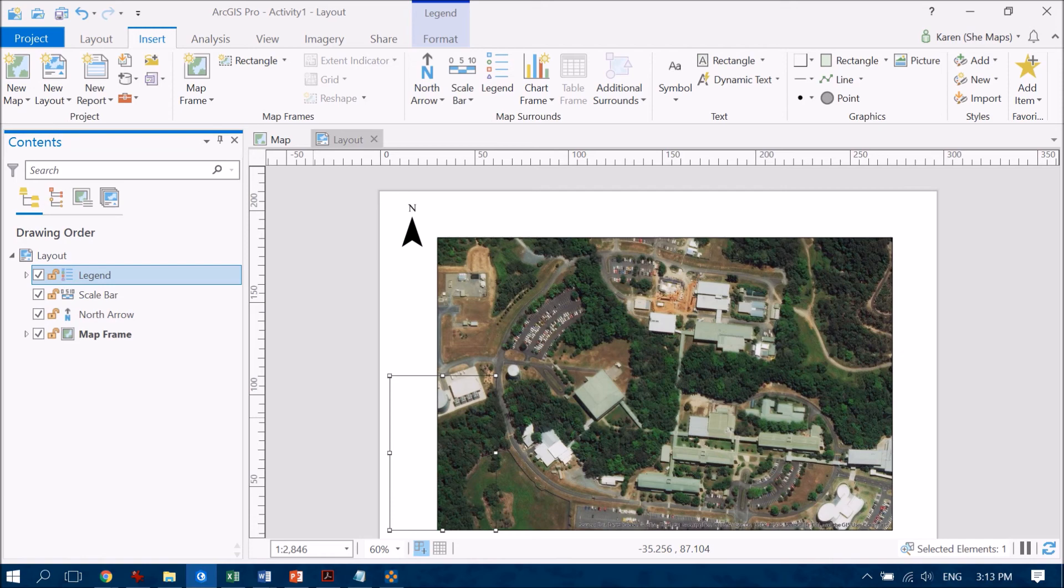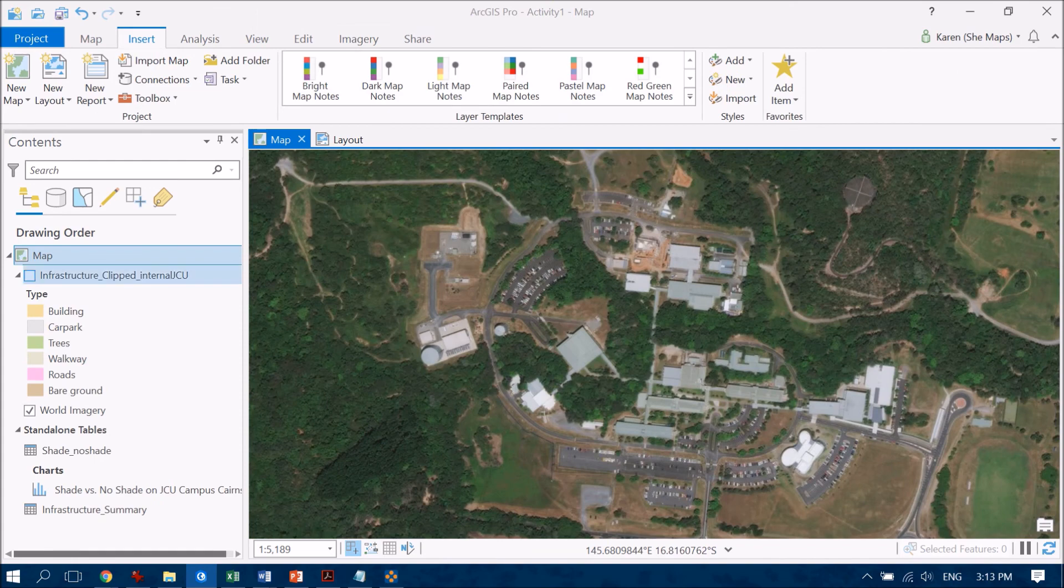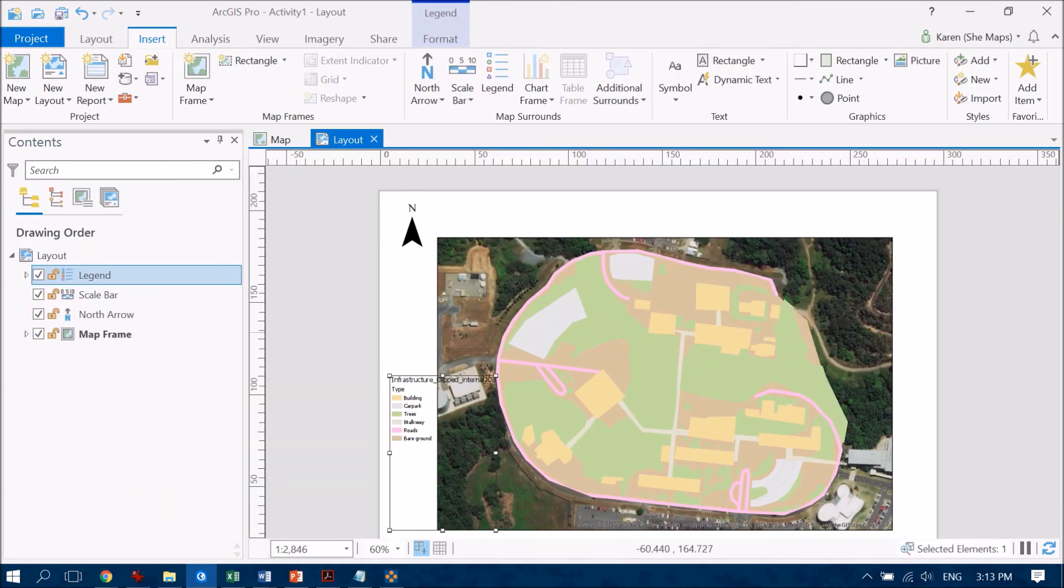So we can go back and turn that on and again if you wanted to add any additional layers you can do so and you see that appears back in your legend and on your map view as well.